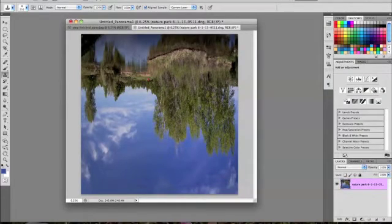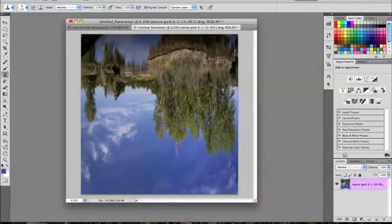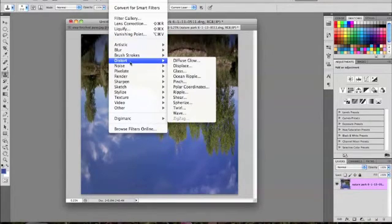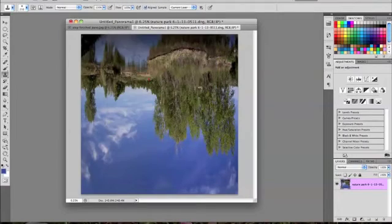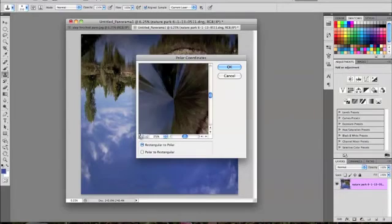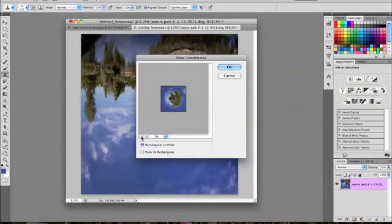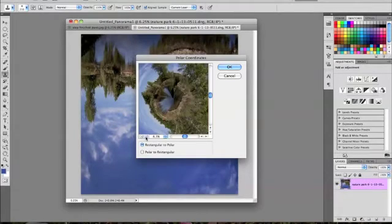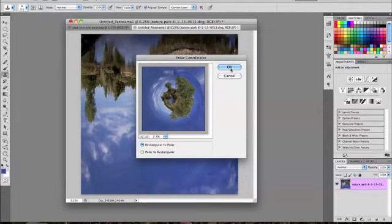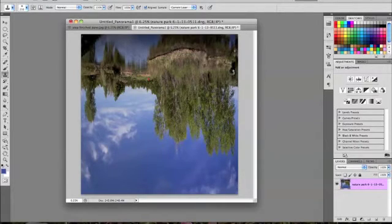Now the next thing that we want to do is go ahead and add the Polar Coordinates filter. So go to Filter, go to Distort, and Polar Coordinates. This is what it's going to look like, and you want to make sure that Rectangular to Polar is selected. Go ahead and press OK.